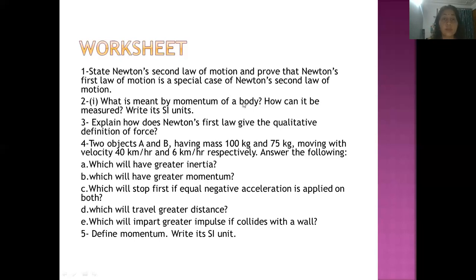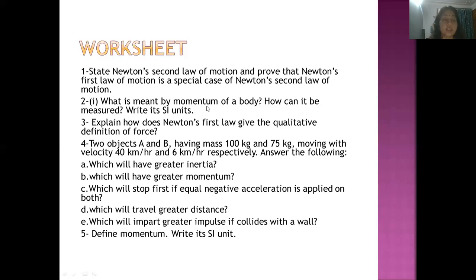What is meant by momentum? Momentum is the quantity of motion of an object. It can be measured using the formula: momentum equals m cross v. Its SI unit: mass is in kg and velocity in meter per second, so the unit becomes kg·m/s. Explain how Newton's first law gives the qualitative definition of force — write the definition of Newton's first law and how it is related with force, as discussed in question one.